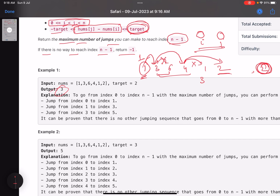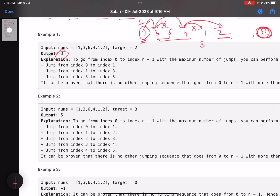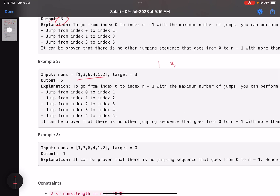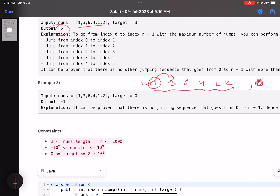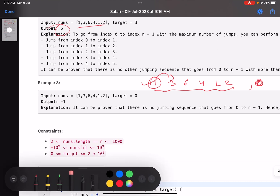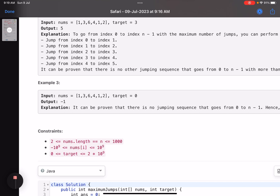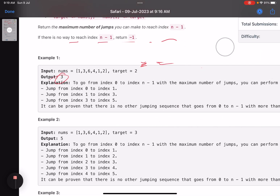It may look like a greedy approach but we won't be able to apply greedy here - I'll explain why. For the same array with target three: jumping here, here, here, here, here - that's five jumps, so the answer is five. Now with target zero: can I jump from here to here? No. You cannot jump from any index to any other because the absolute difference between any two positions must be less than or equal to zero, meaning the values must be the same. Since that's not the case, you return minus one.